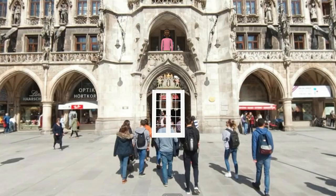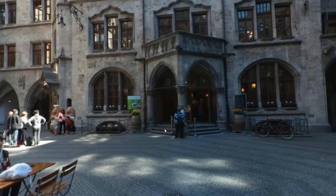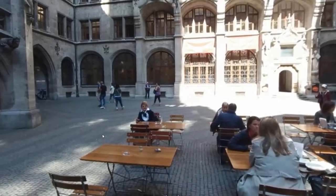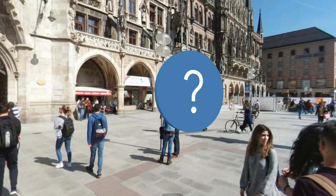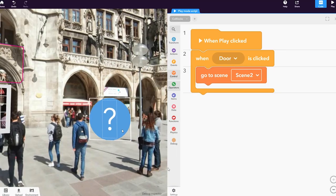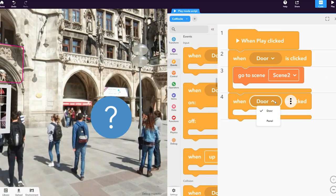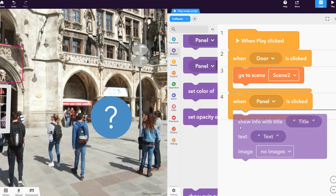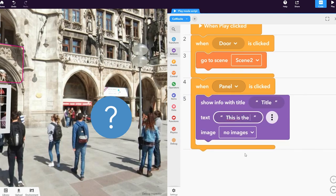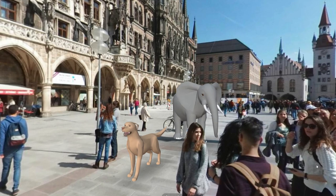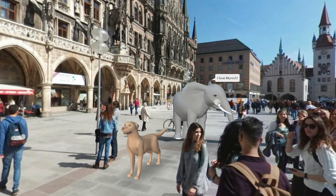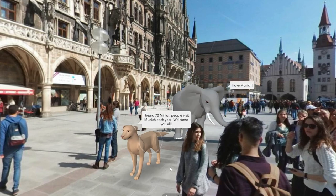Hit Play to test navigating your virtual tour. Let's now add some information about the places in your tour using Info Panels. Add any object and make it clickable with a When Click Koblox that will open an Info Panel. Type the information you want to display on your Info Panel. You can place more objects and create various interactions if you want to.